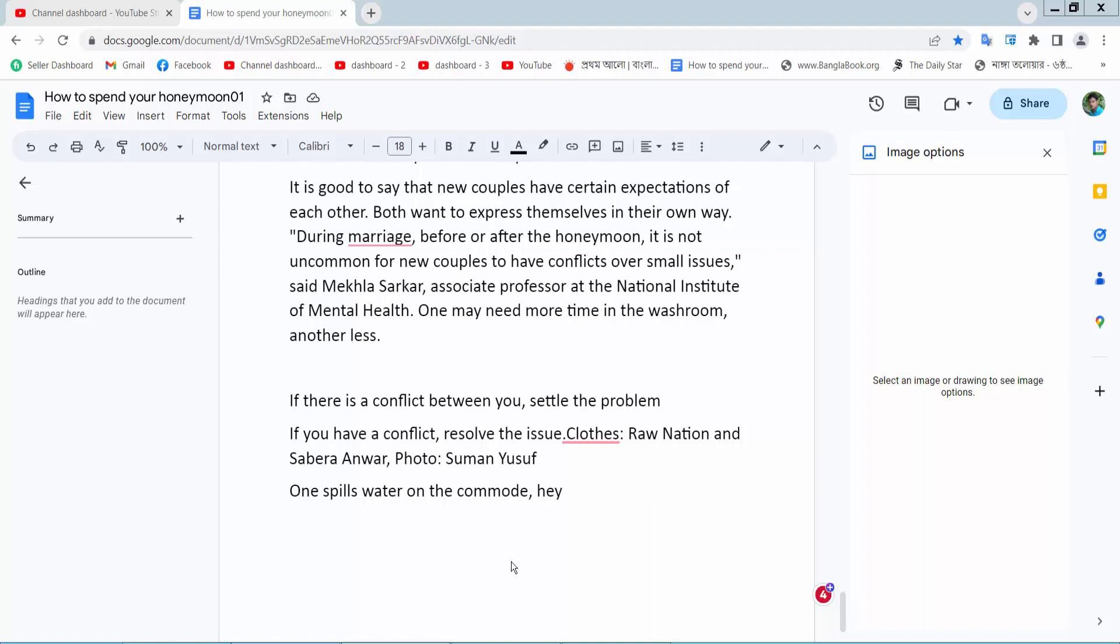Hello everyone, today I will show you how to put two text boxes side by side using Google Docs.